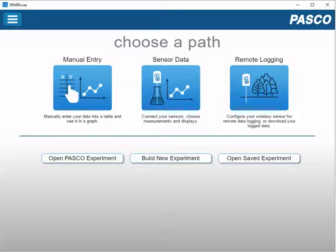The screen shown here is how SparkView will appear on a Windows computer. The icon for SparkView is shown on the upper left hand side, and that's an indicator that this is the full version of SparkView that is running, which can collect data from sensors and from interfaces.